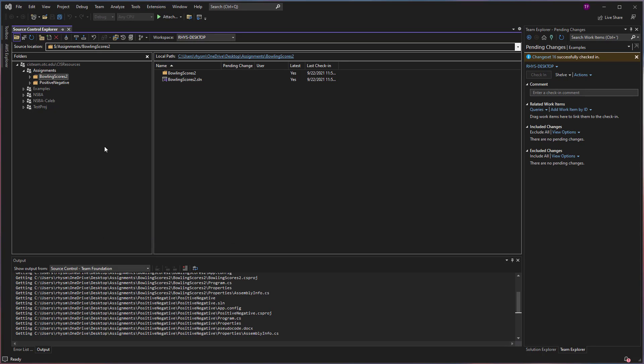So if there is something that you feel like, I'm not seeing this change, or you're working in a group project and you want to make sure that you have the latest version of the code that some of your teammates may have checked in, that is how you can accomplish that.